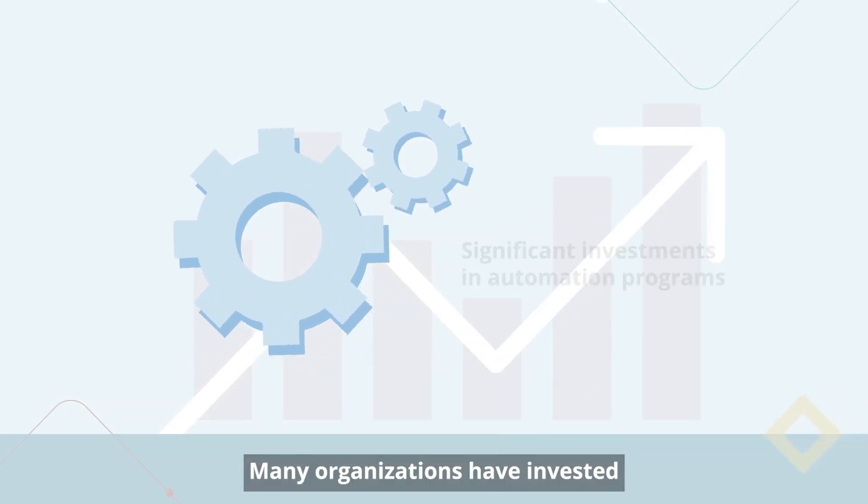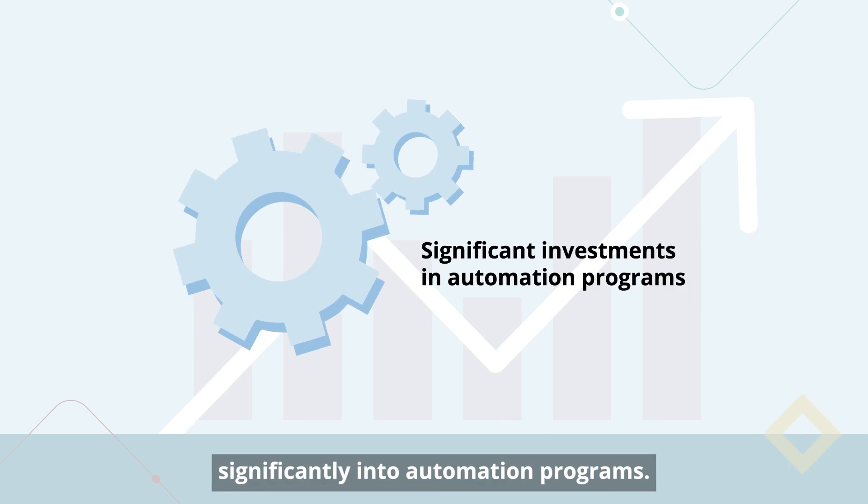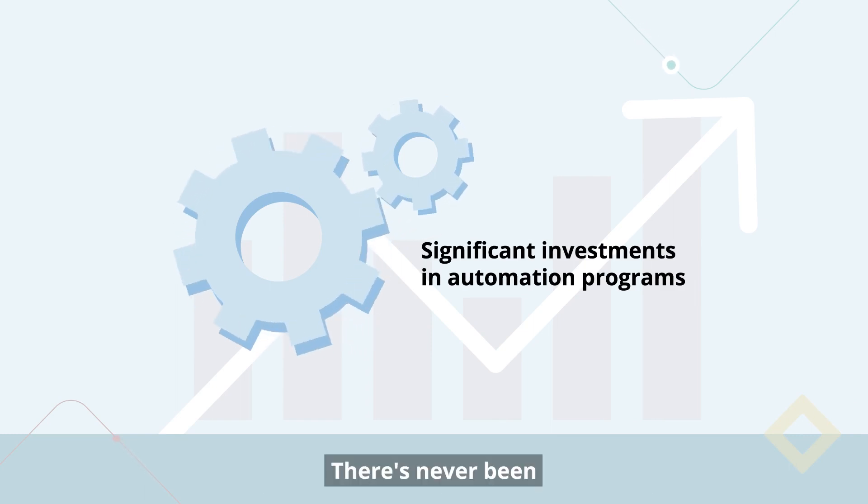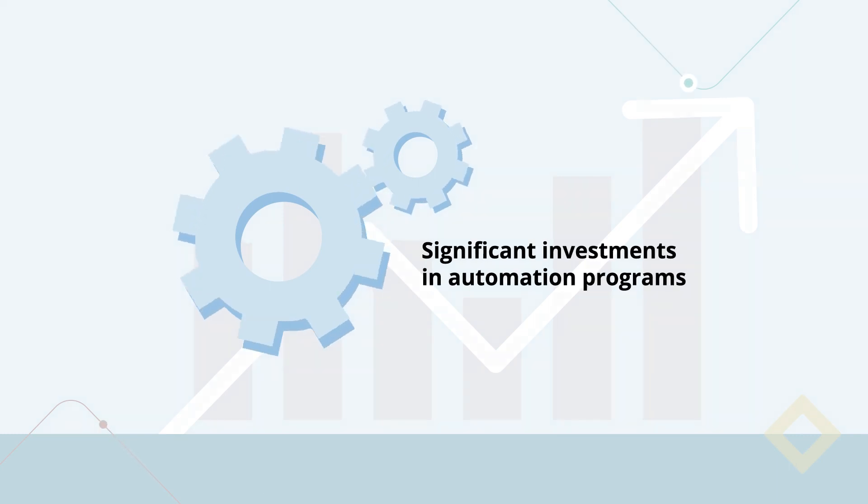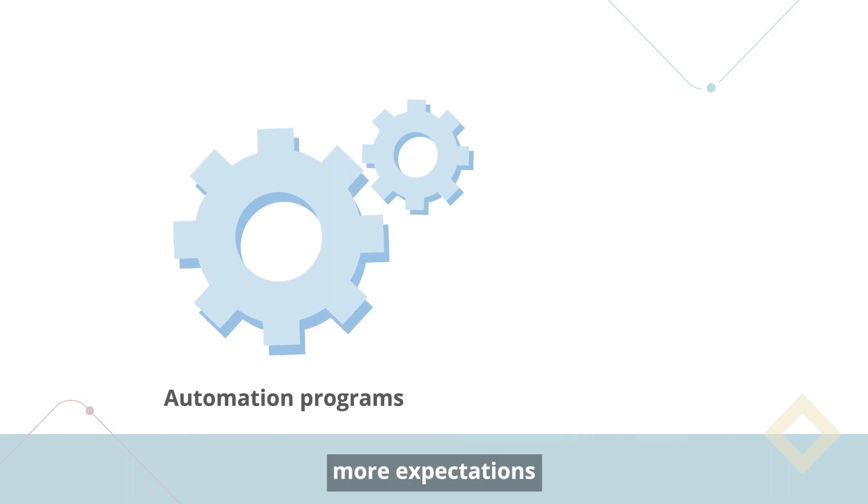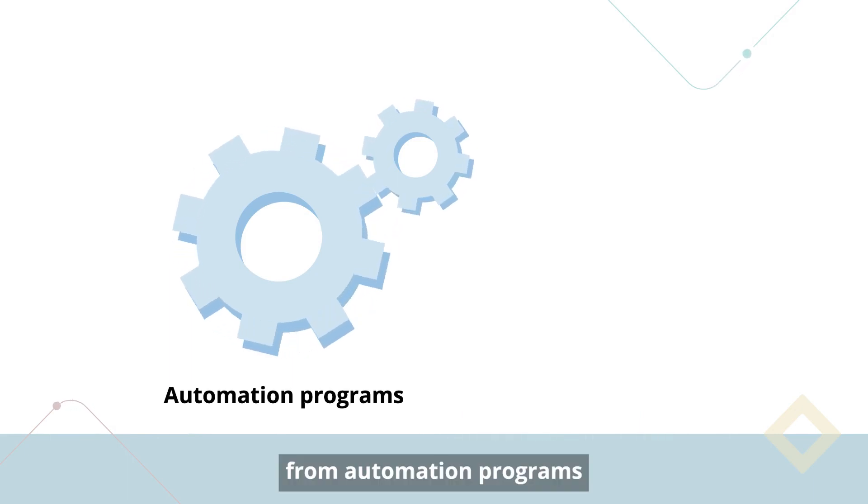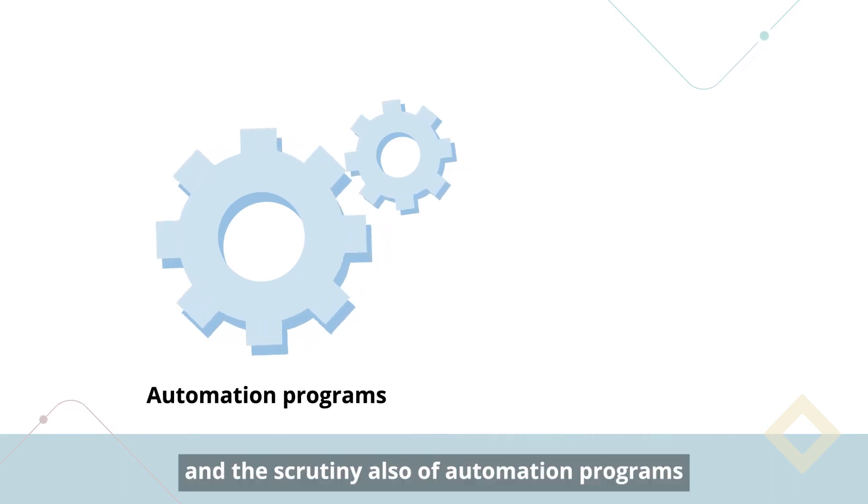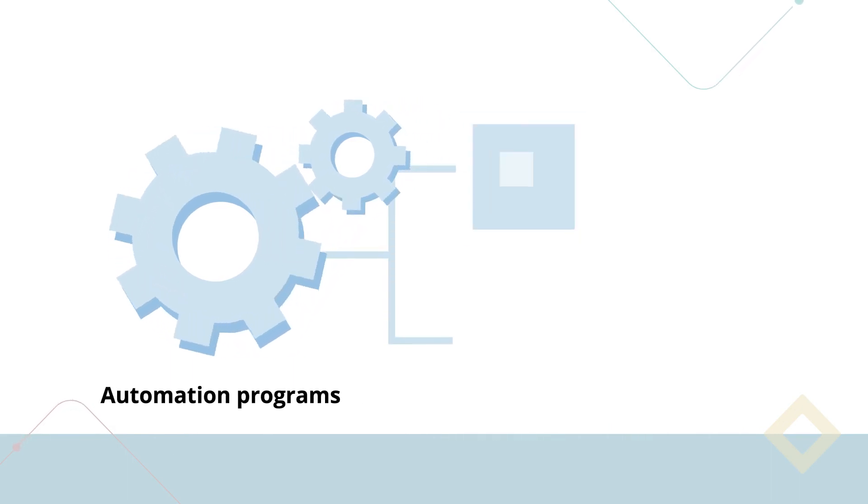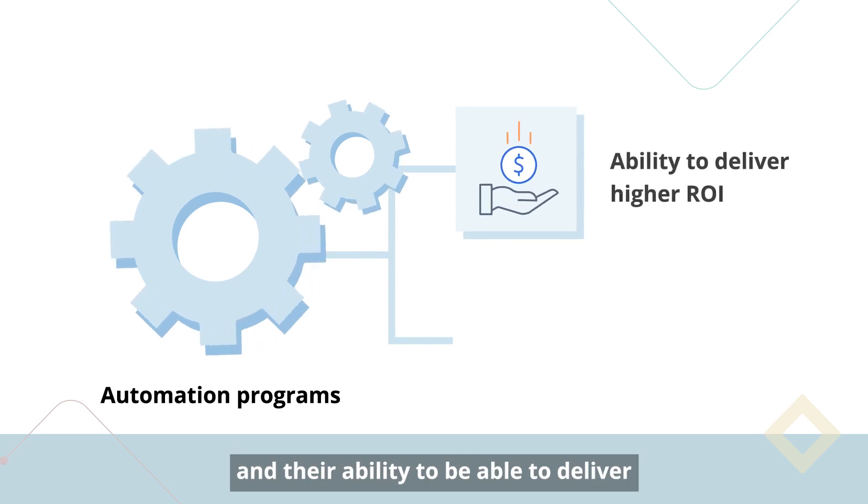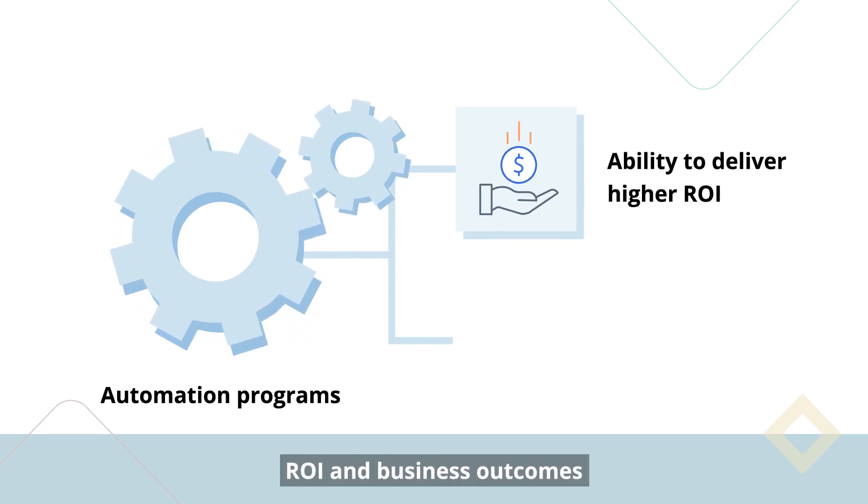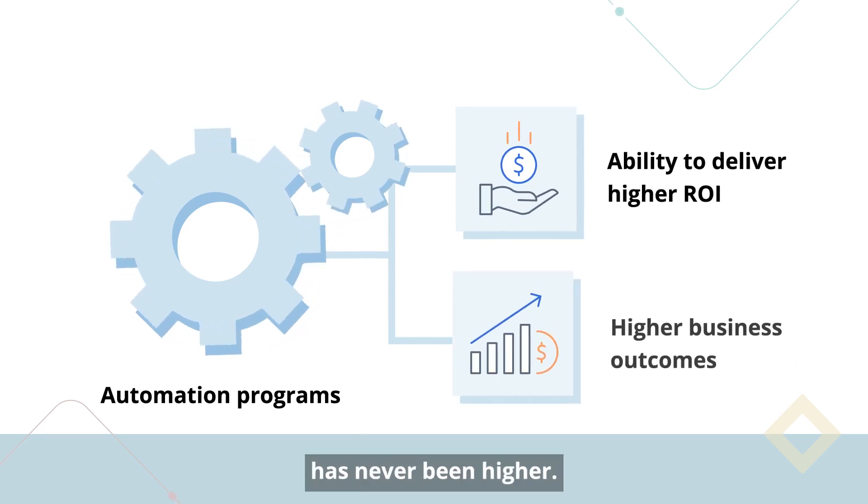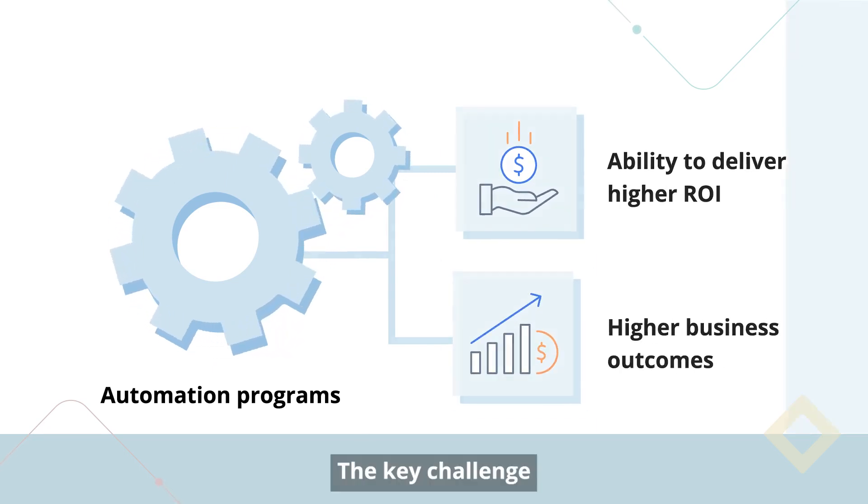Many organizations have invested significantly into automation programs. There has never been more expectations from automation programs. And the scrutiny also on automation programs and their ability to deliver ROIs and business outcomes has never been higher.